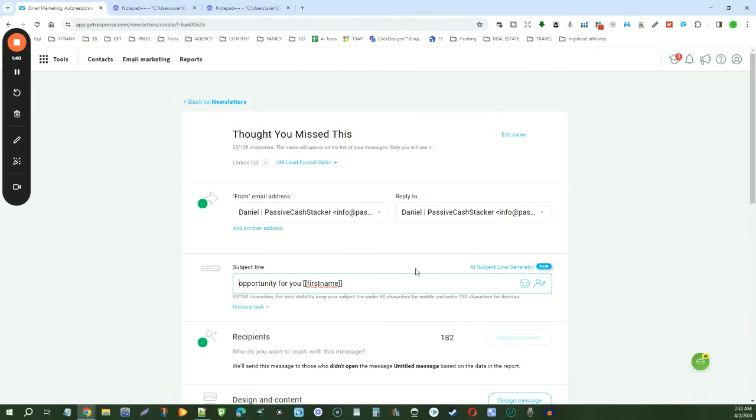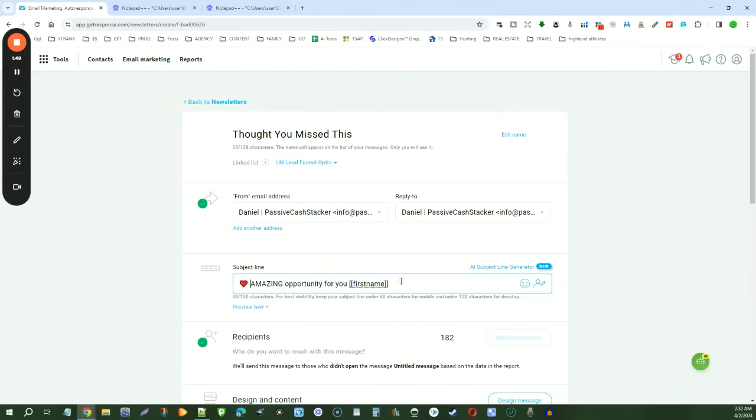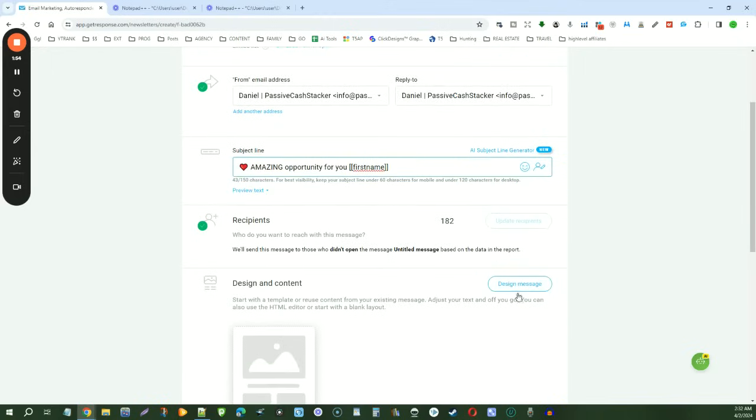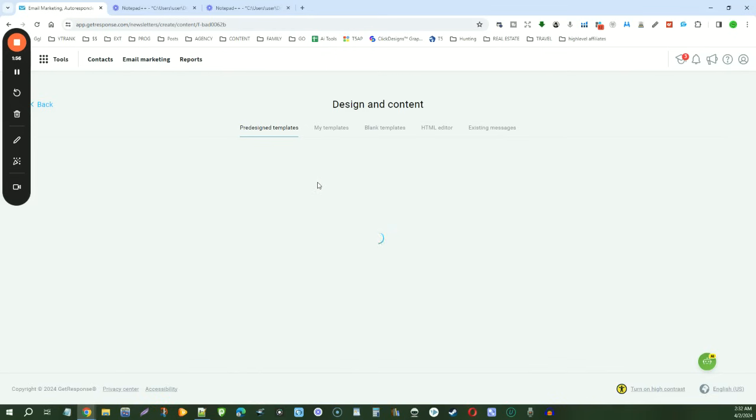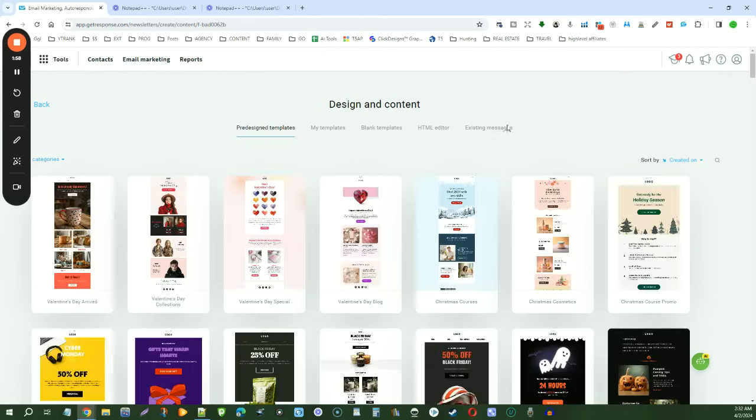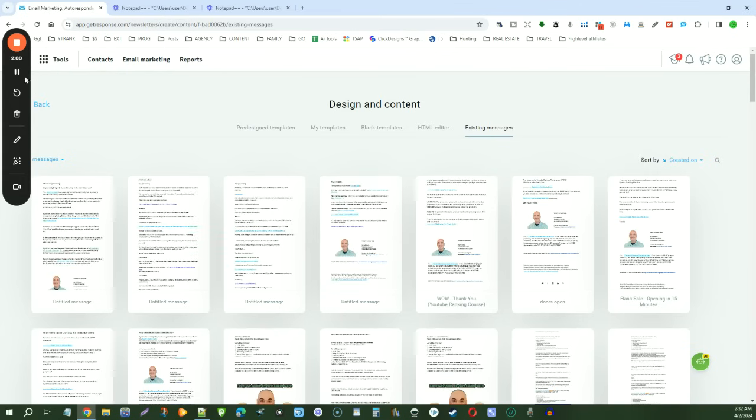And then at the beginning we'll put like a little emoji or something, so hopefully it'll stand out for the other people that didn't open it last time. And then we have the people that didn't open that previous email. We'll design the message, and all we're going to do is use an existing message, the message that we previously sent.